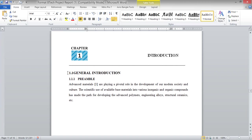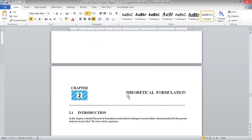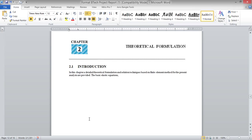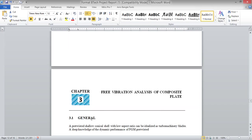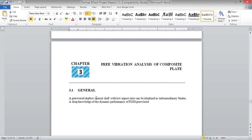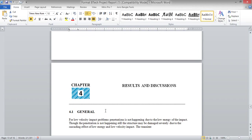To review the chapter structure: Chapter 1 is the Introduction, with subsections 1.1, 1.1.1, 1.2, 1.3, and so on. Chapter 2 is theoretical formulation, starting at 2.1, 2.2, 2.3, 2.4, with whatever subdivisions you need. Chapter 3 — for example, 'Free Vibration Analysis of Composite Plate' — starts at 3.1, 3.2, and so on based on your requirement.